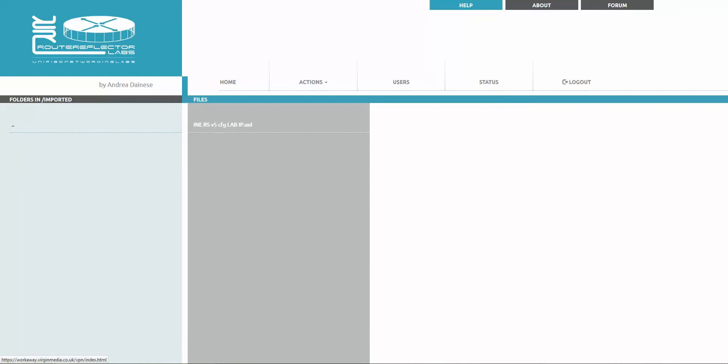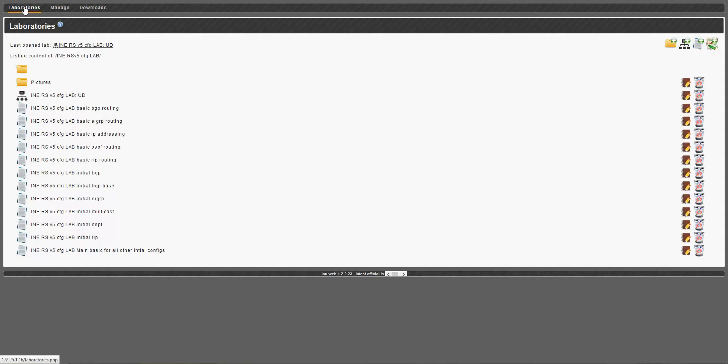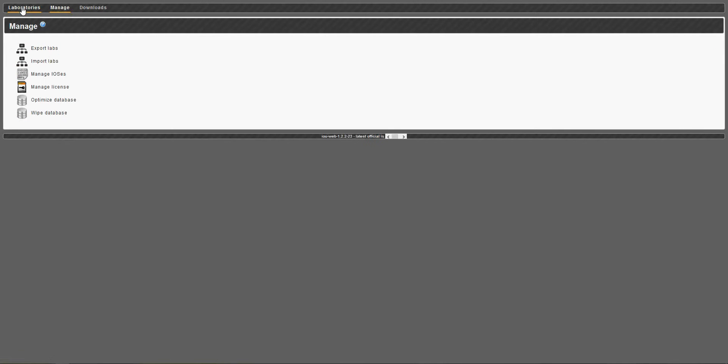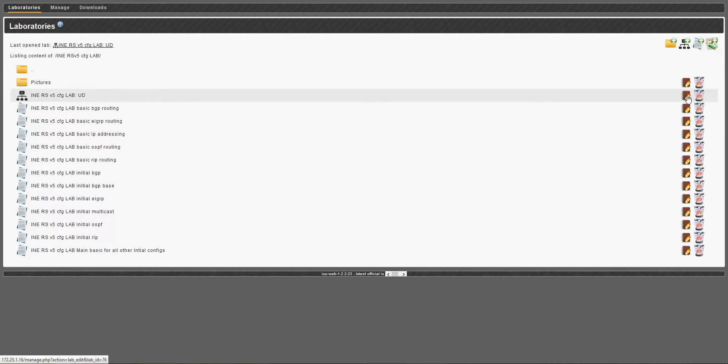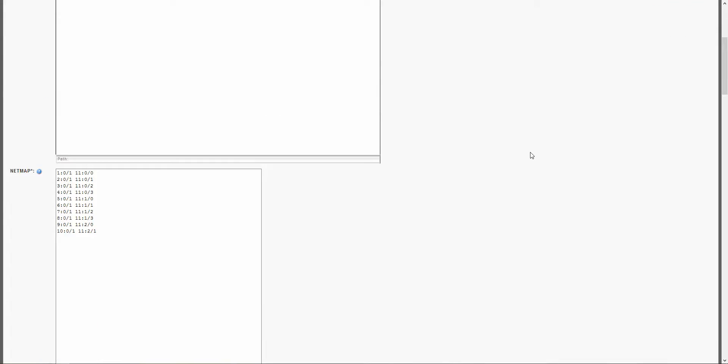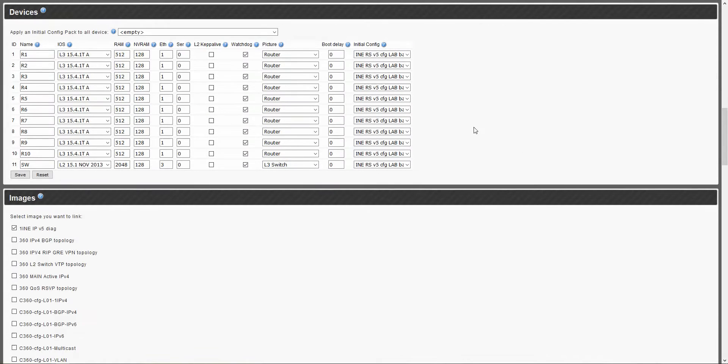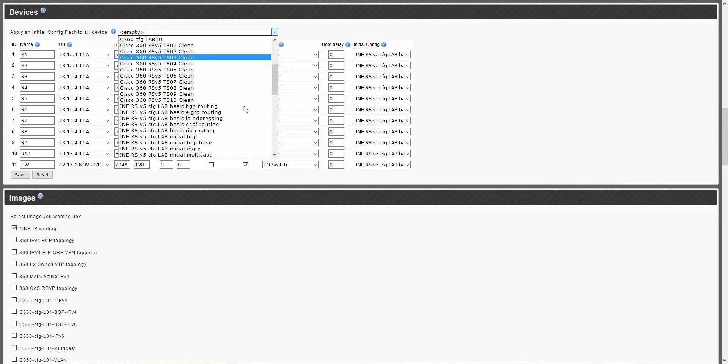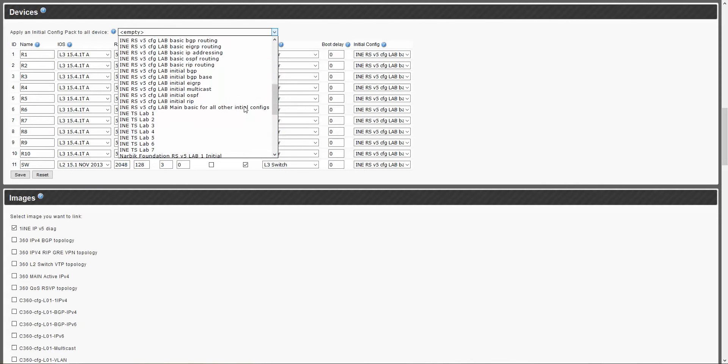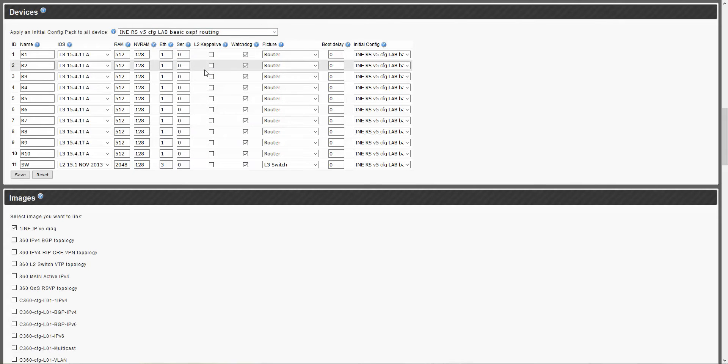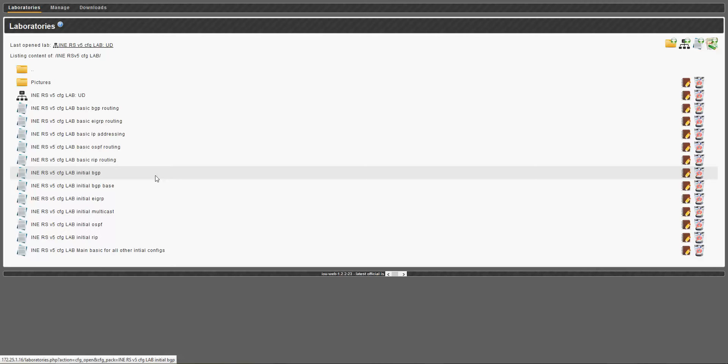And we are going now back to IOU-web and I would like to export. So one more thing that's needed. Yeah, so going to edit. And we assign the configuration for this one which needs to be exported. And I would like to see it would be OSPF routing, for example. OK. And I'm safe. These all things are assigned. And now we are ready to export.